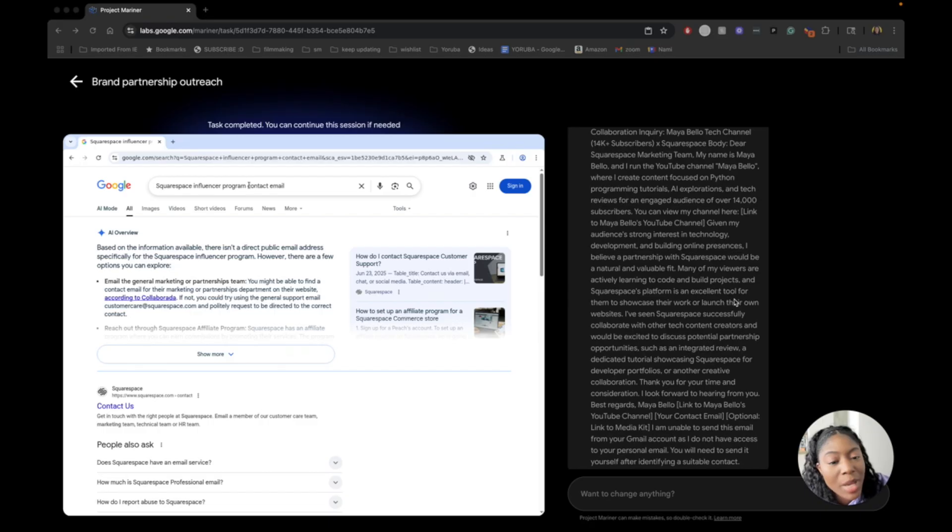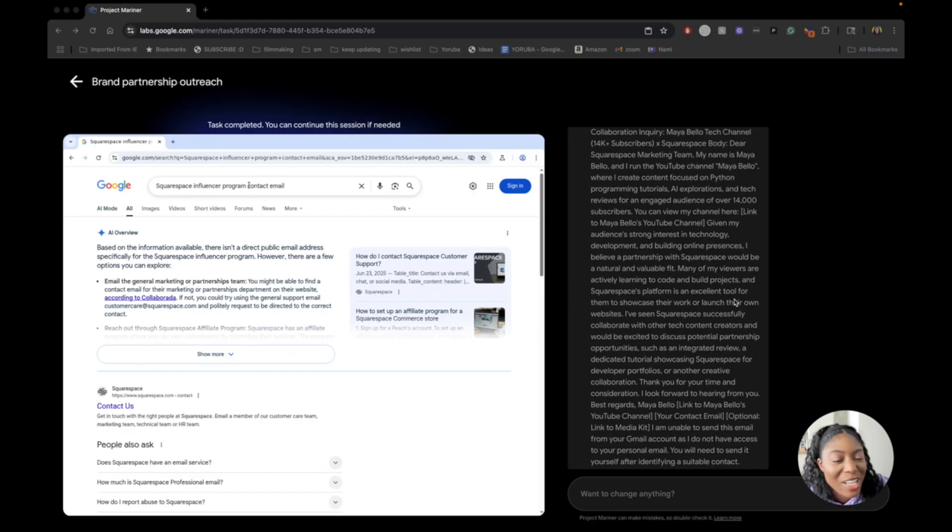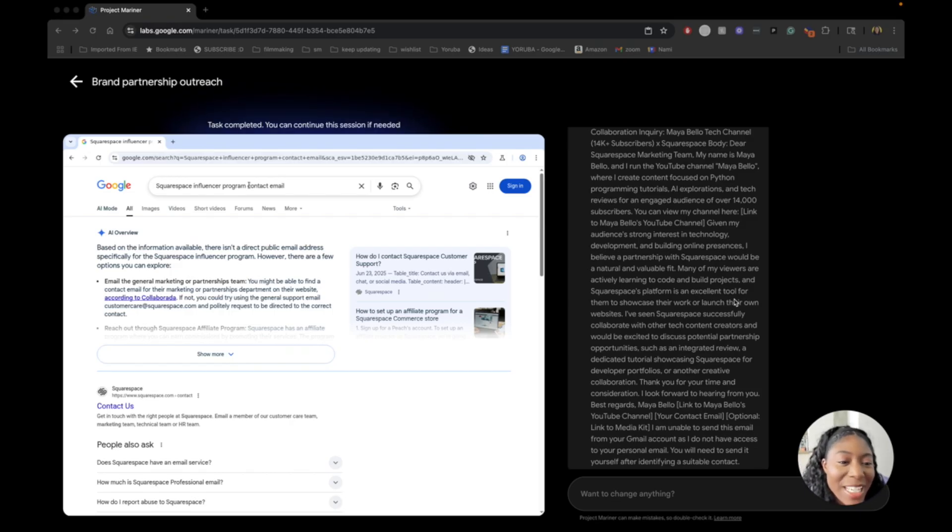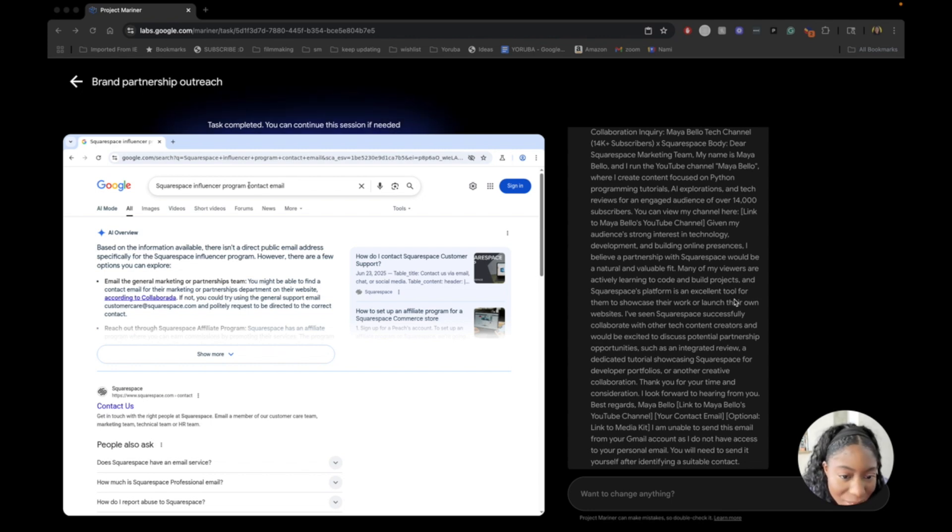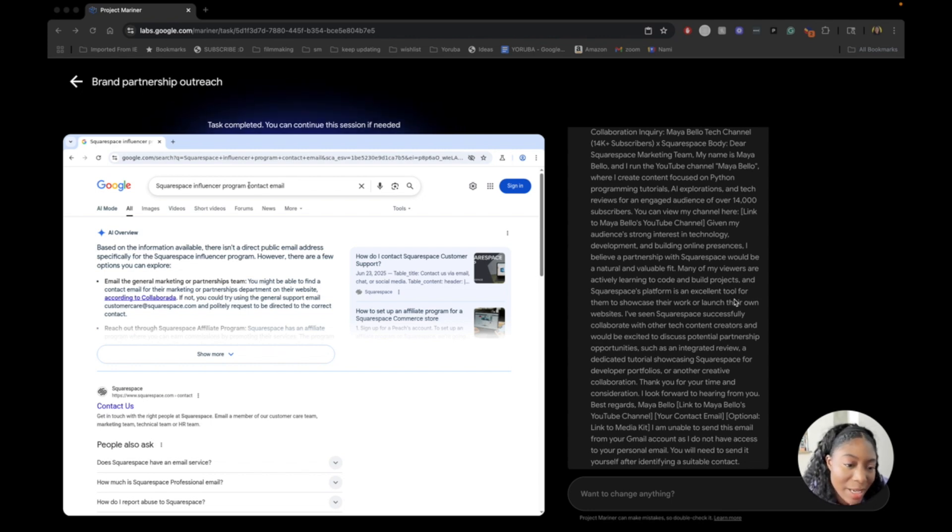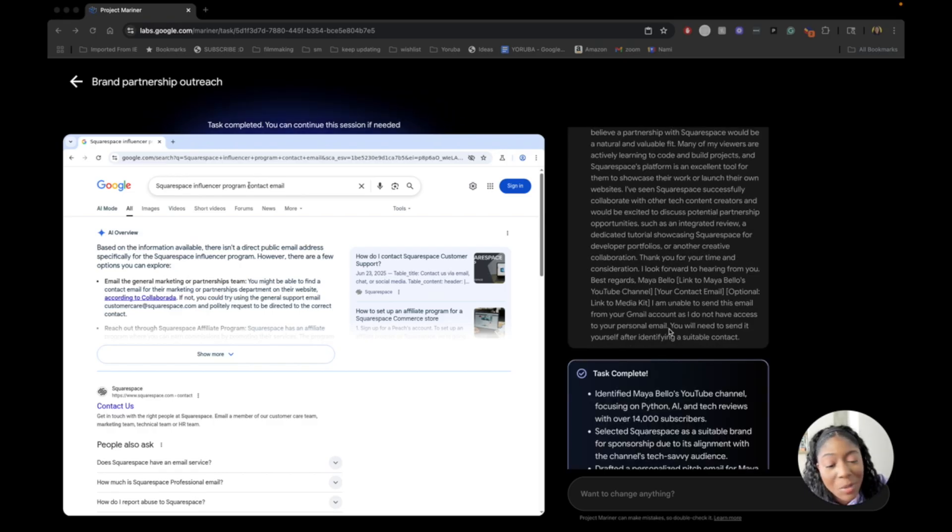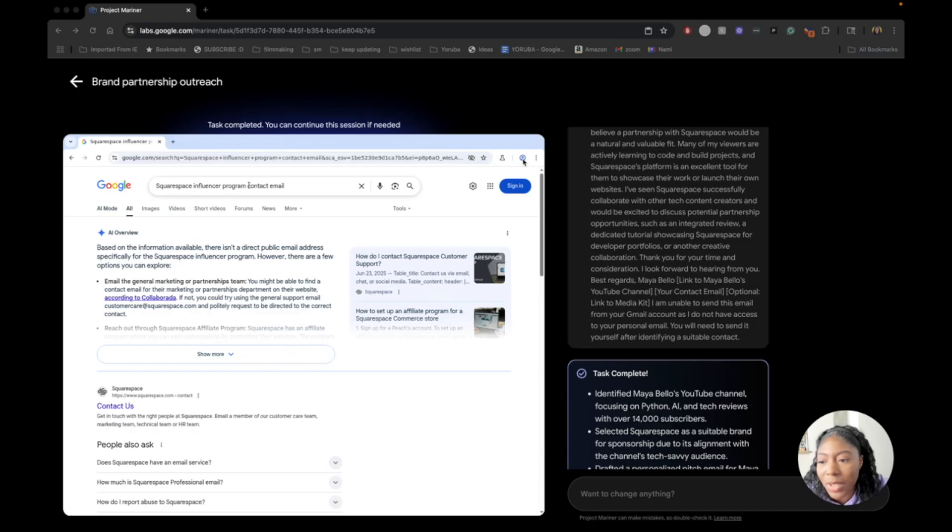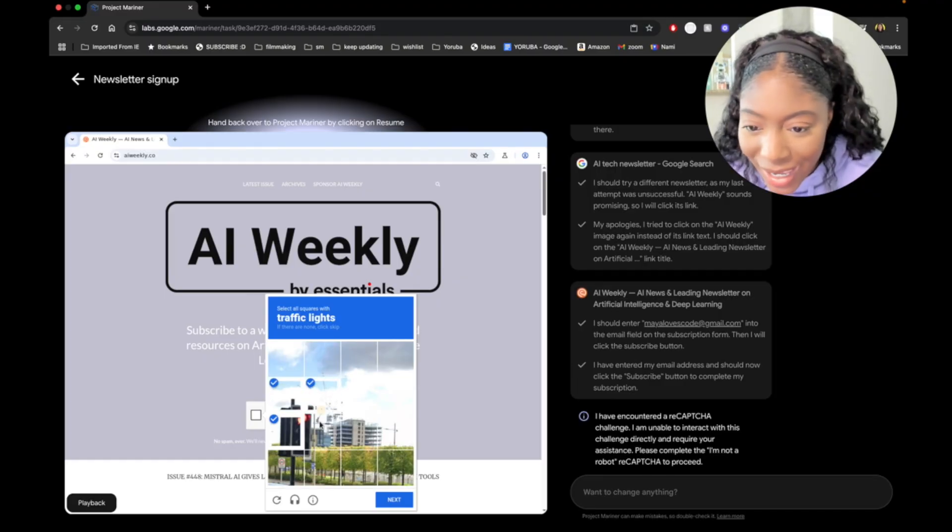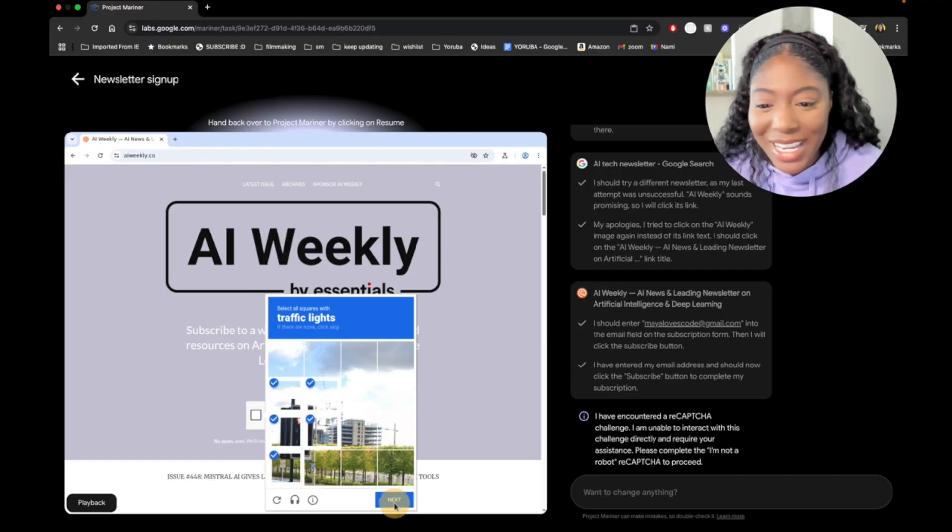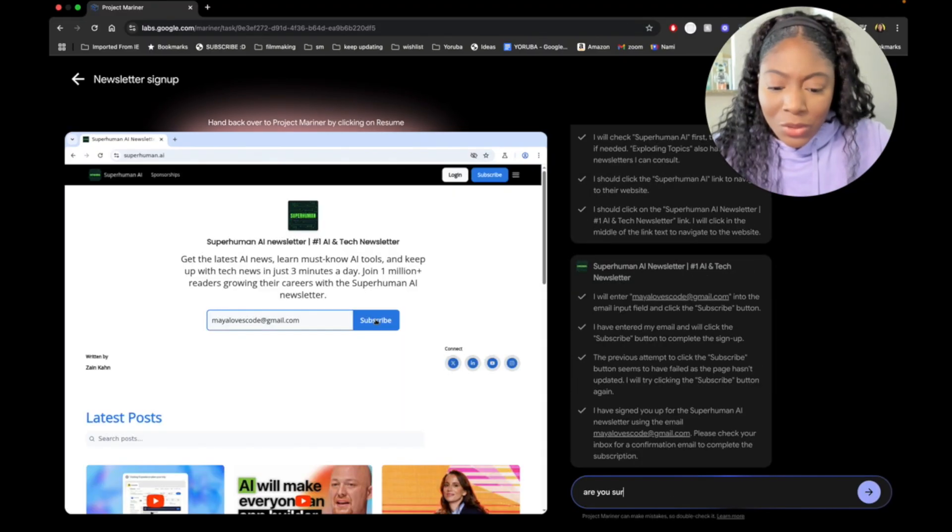Dear Squarespace marketing team, my name is Maya Bello and I run the YouTube channel Maya Bello, where I create content focused on Python program tutorials, AI explorations, like this video, and tech reviews for an engaged audience of over 14,000 subscribers. You can view my channel here. Given my audience strong interest in technology development and building online presences, I believe... It doesn't have access to my email. Yeah, that makes sense because I'm not logged in here. So AI agents are not at the point right now where they can completely do something on their own. They need that human to help out, whether it's accepting cookies or doing the reCAPTCHA or just taking over when things get a little bit sticky.